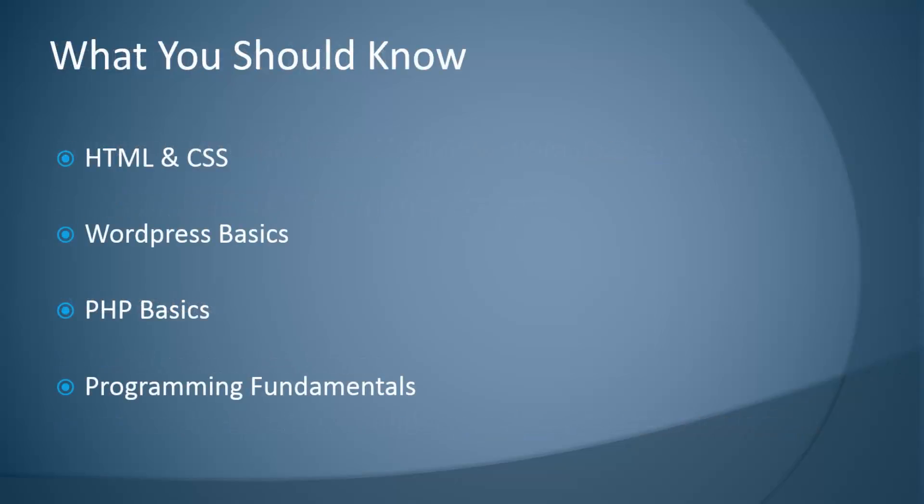What you should know before taking this course: you should know some HTML and CSS, have some basic understanding of WordPress and how it works, how to install it, and some knowledge on what a plugin actually is. For PHP, you should know at least the basics and programming fundamentals like functions, variables, arrays, conditionals, things like that.